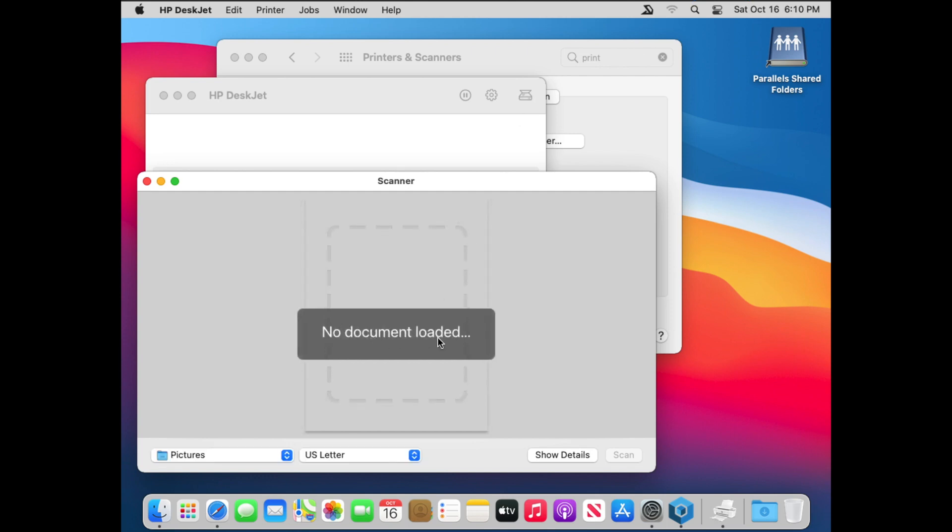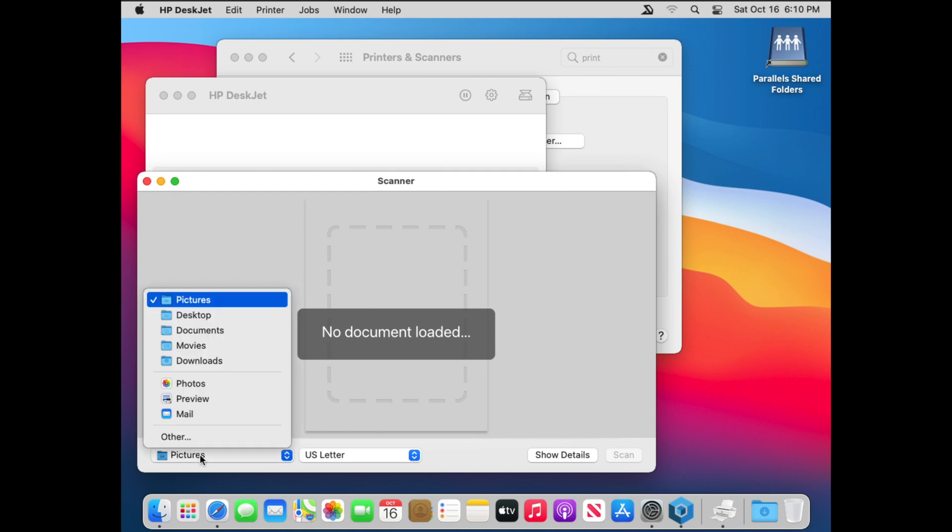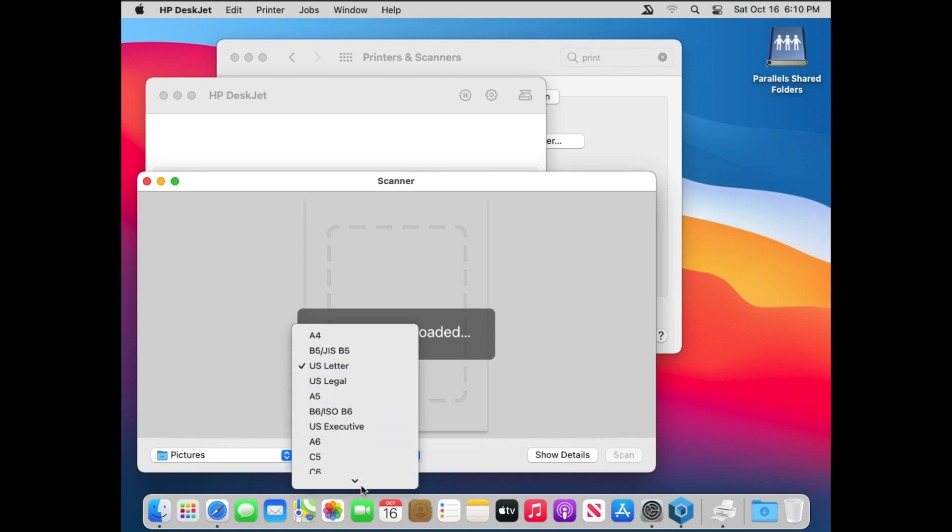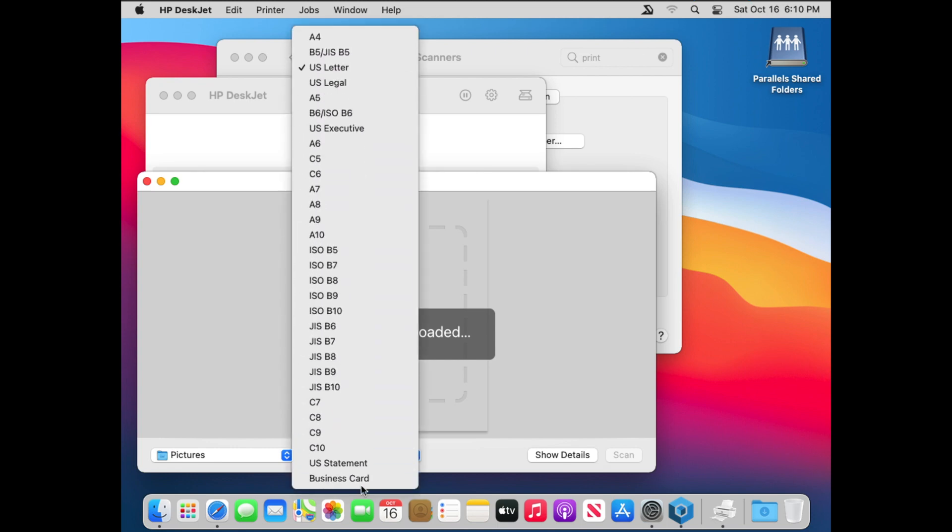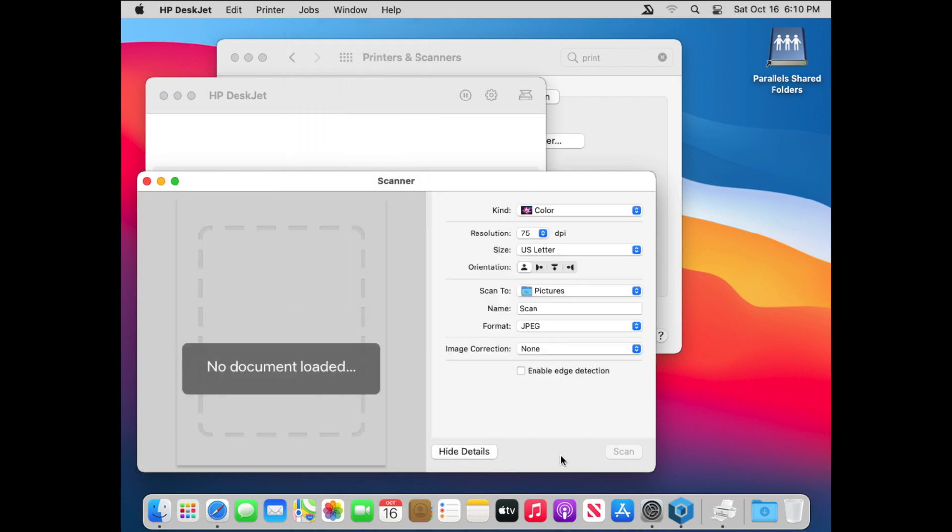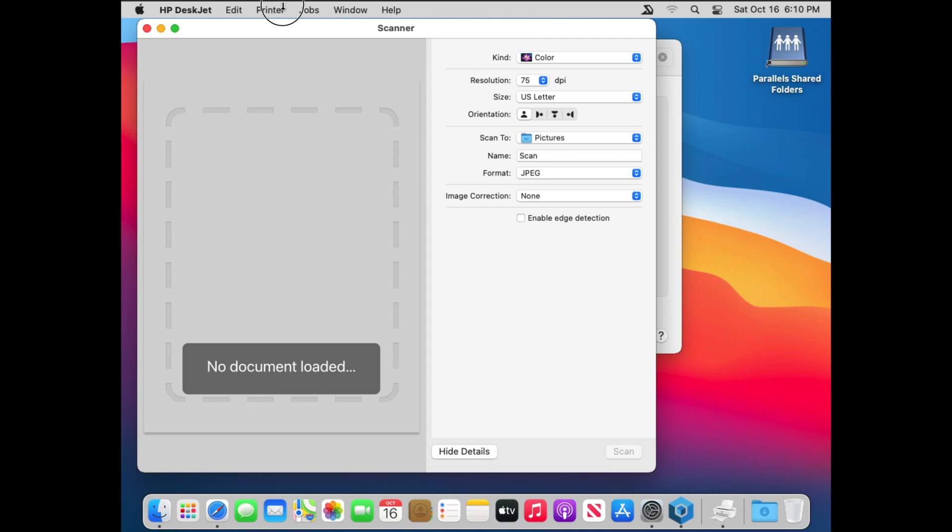It'll make a connection. You can choose where you want your scans to go. You can also choose the size. And then if you click on the Show Details button, you'll see a few more options.